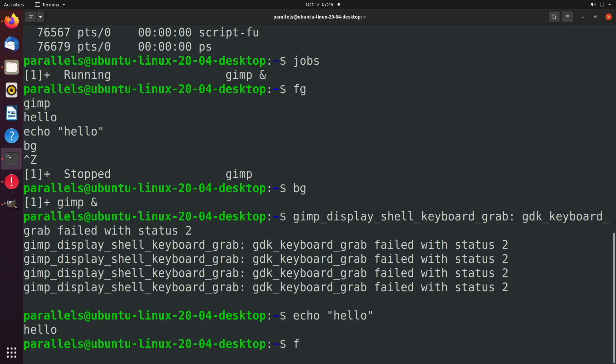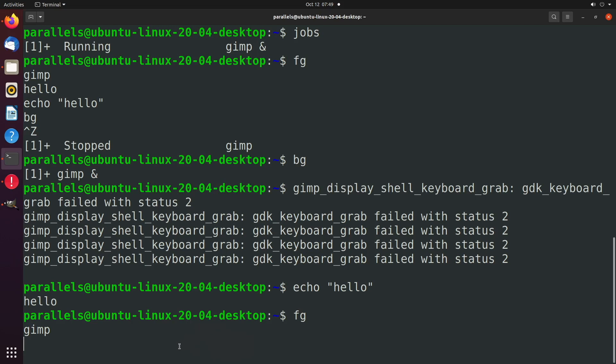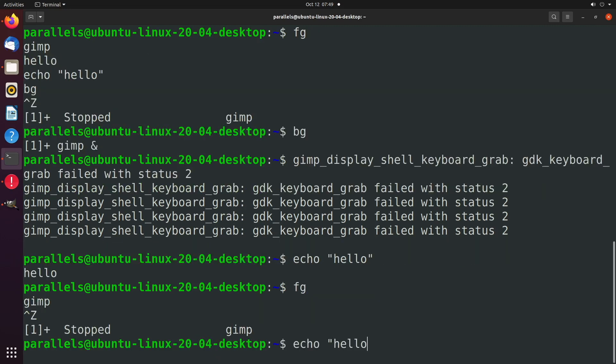A similar thing works if you have that running process and you want to temporarily use the terminal and then bring it back to the foreground. Same thing. You would say control Z to pause it, issue whatever commands you want, and then you can bring it back to the foreground with FG.